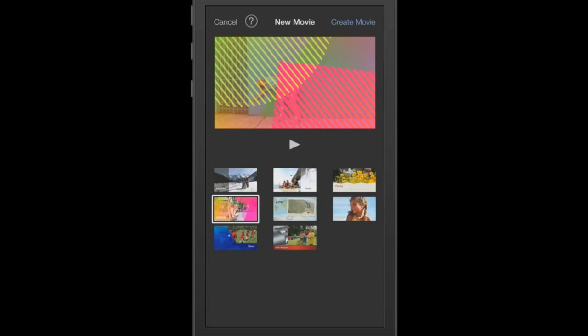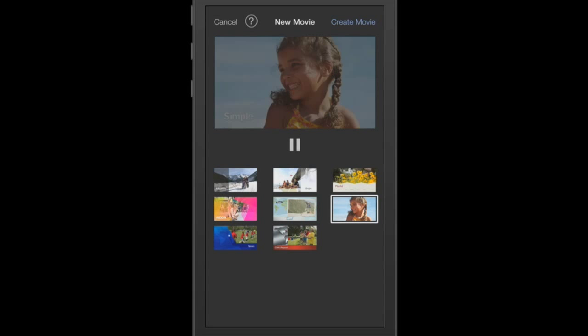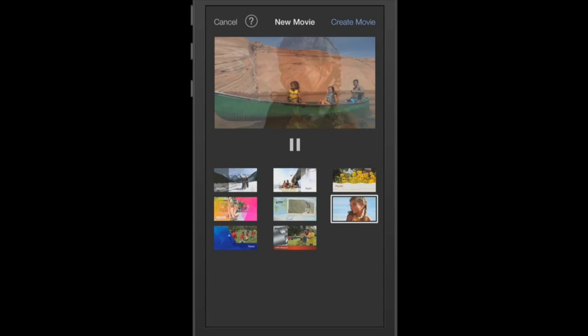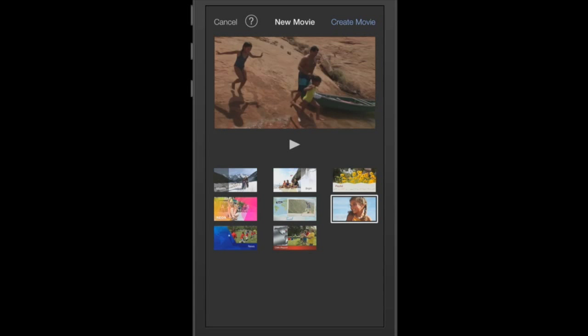Now all of these features are built right into iMovie. The one that I generally choose is just the simple theme right here. I don't want to do a whole lot to my videos so I always choose the simple theme. So I'm going to choose that. Up at the top right I'm going to tap Create Movie.